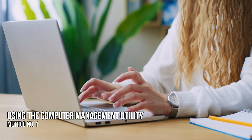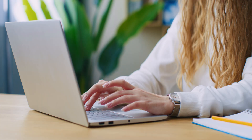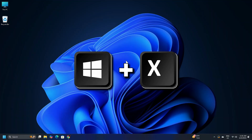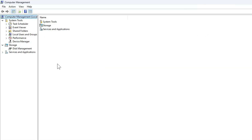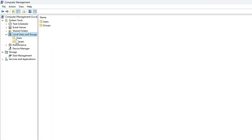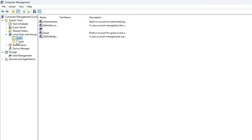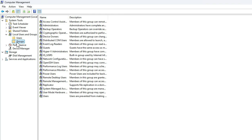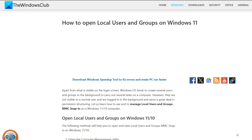Method 1: Using the Computer Management Utility. Open the WinX menu and select Computer Management. From the left side navigation panel, select Local Users and Groups under the expanded list of Computer Management. You should see two folders here — Users and Groups. Expanding each will give you the required details. If you experience any issues performing the steps, please refer to this guide for details.